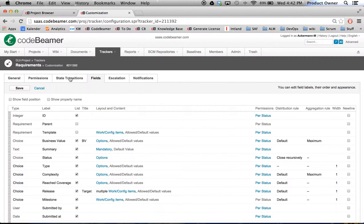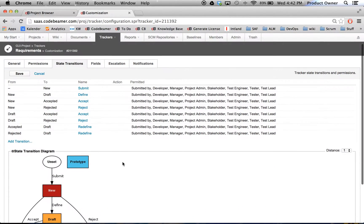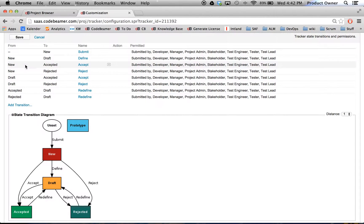I just created a new status. Now I want to go to my State Transitions. This down here is the graphic visualization of the workflows. What I want to do right now is add a new workflow transition from New to Prototype. Therefore, I will go to New Add Transition.